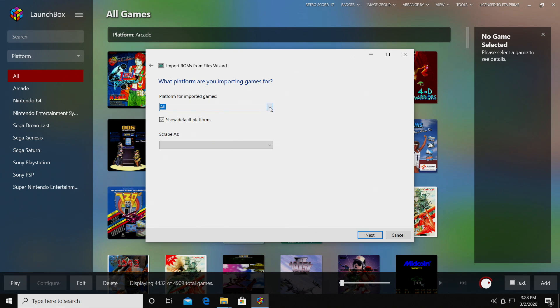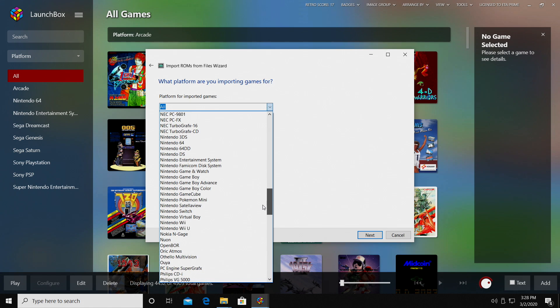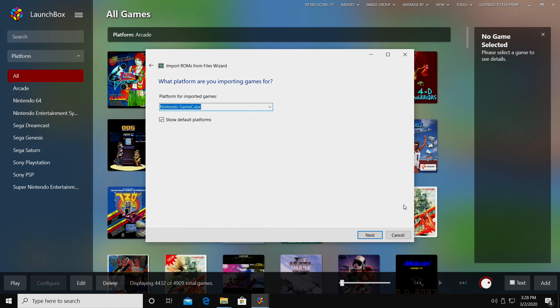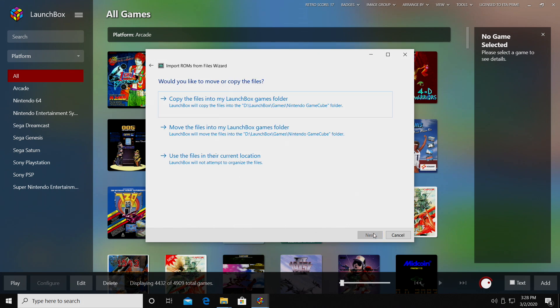Platform for imported games. Nintendo GameCube. Next, the Dolphin emulator should show up as the default emulator. And I'm going to choose Copy the files into my LaunchBox Games folder.